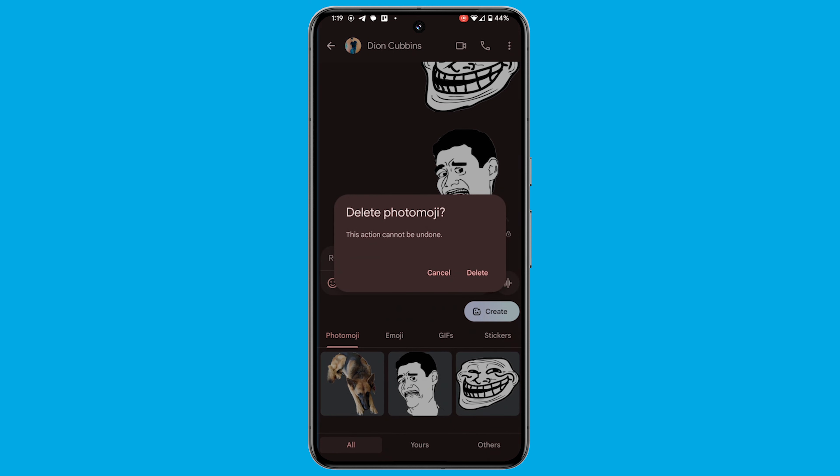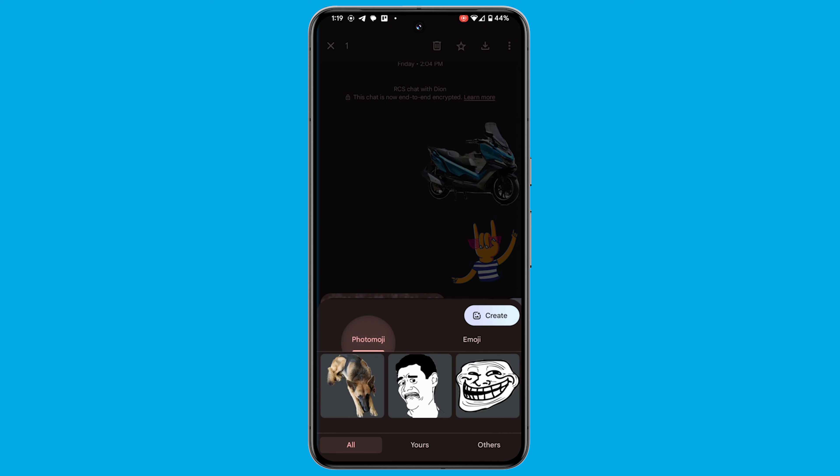To delete a photo emoji, simply tap and hold for a second until a dialog box appears. Your newly created photo emoji can be employed in two ways: as a standalone image in the chat, or as a reaction to any message sent.